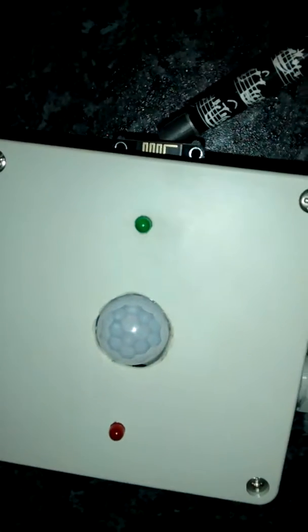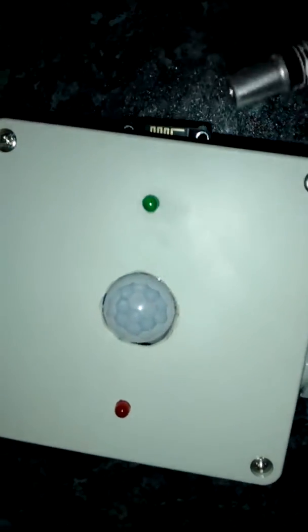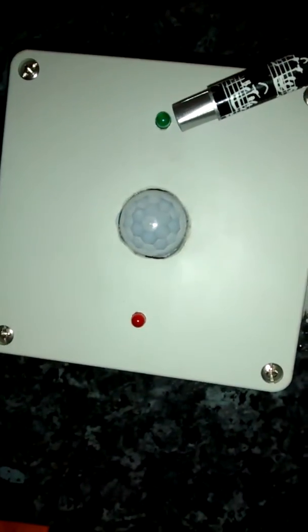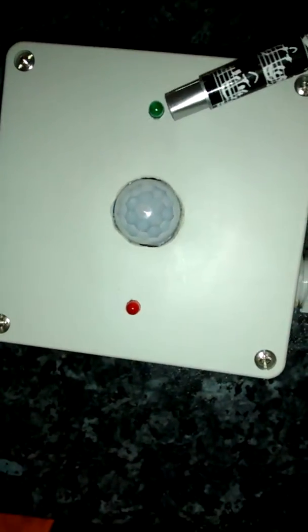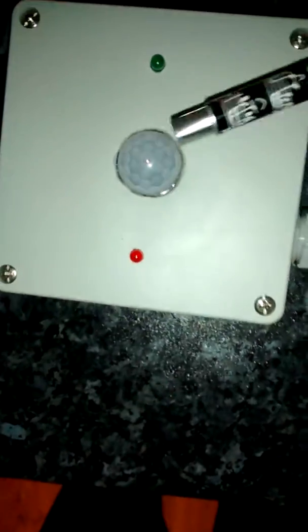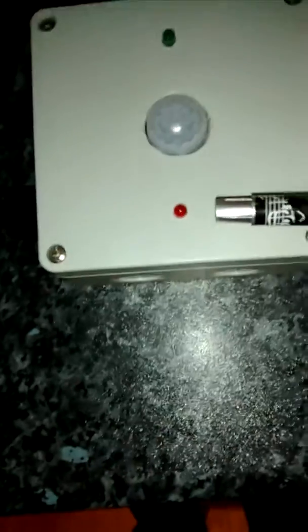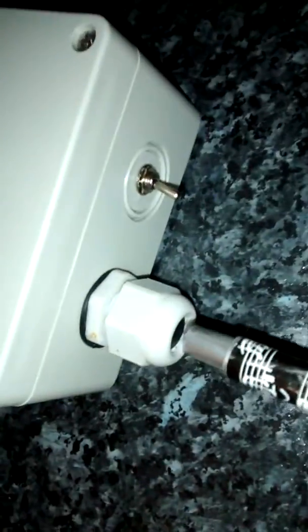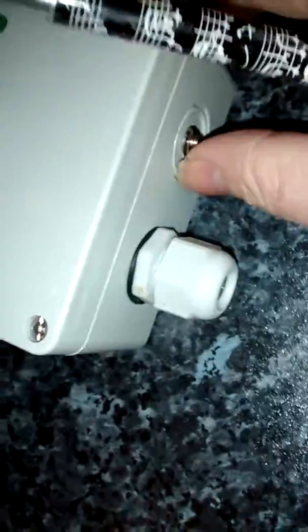Portable alarm unit, no NodeMCU board, antenna sticking out. Green set LED, PIR sensor, red alarm triggered LED, speaker, speaker mute switch.